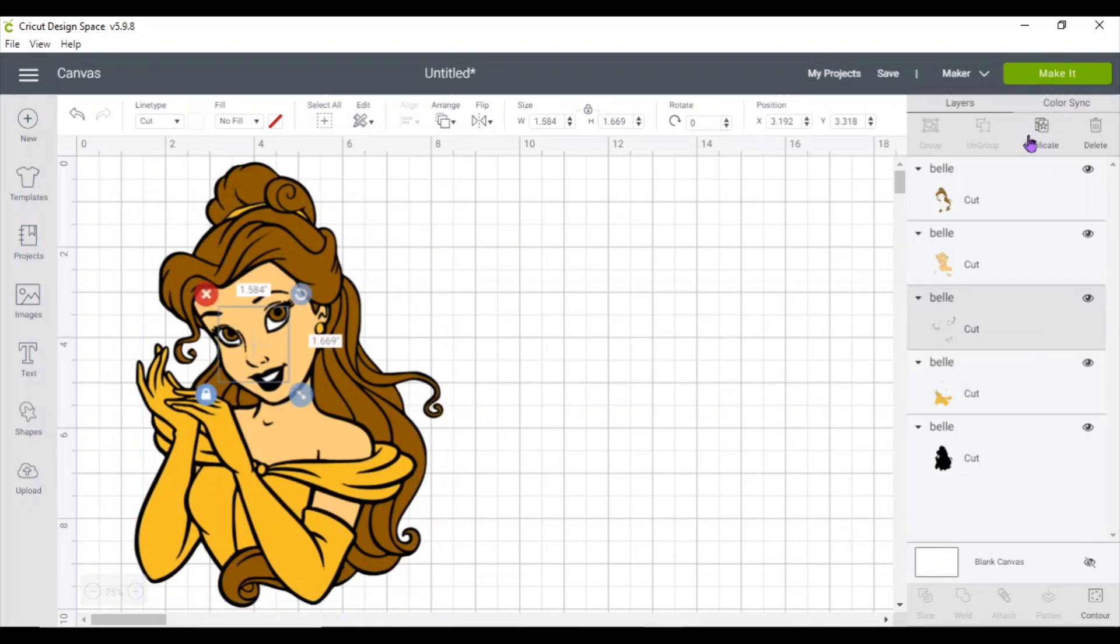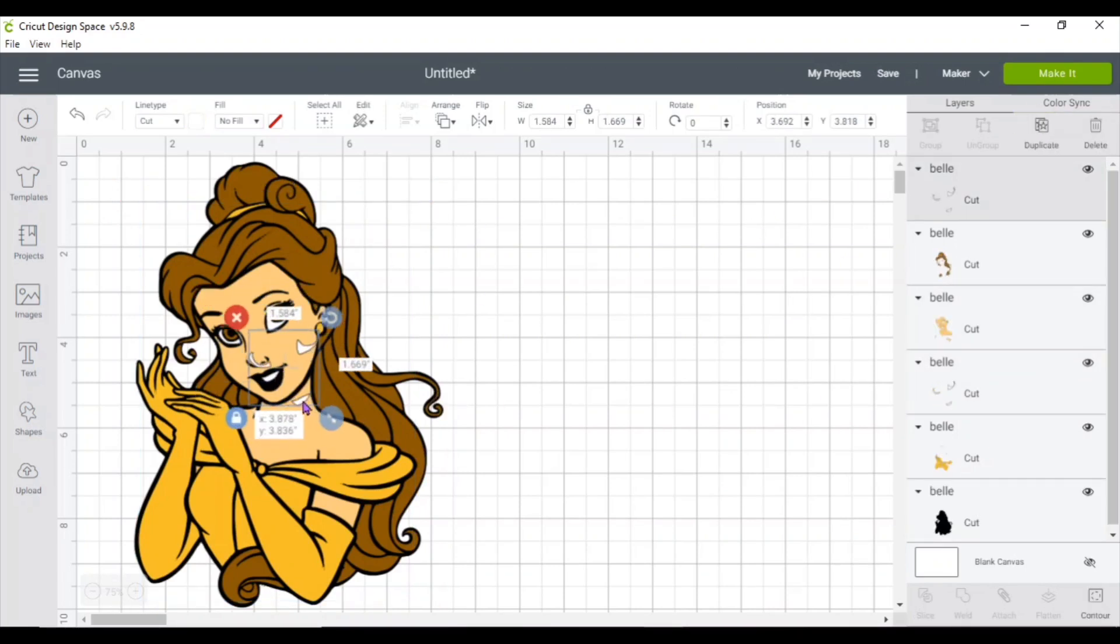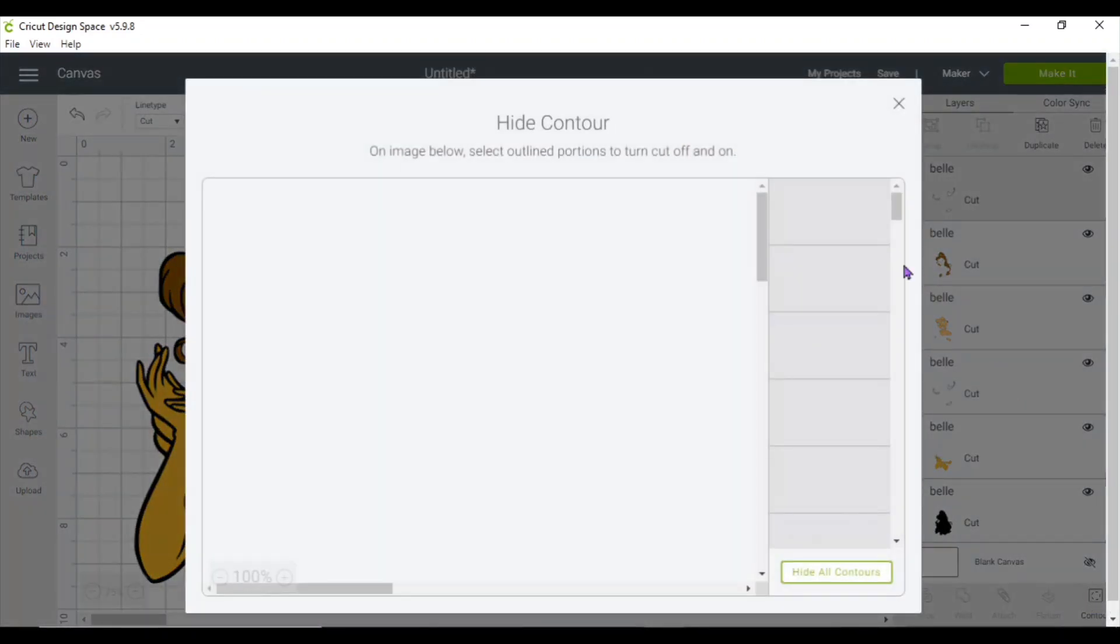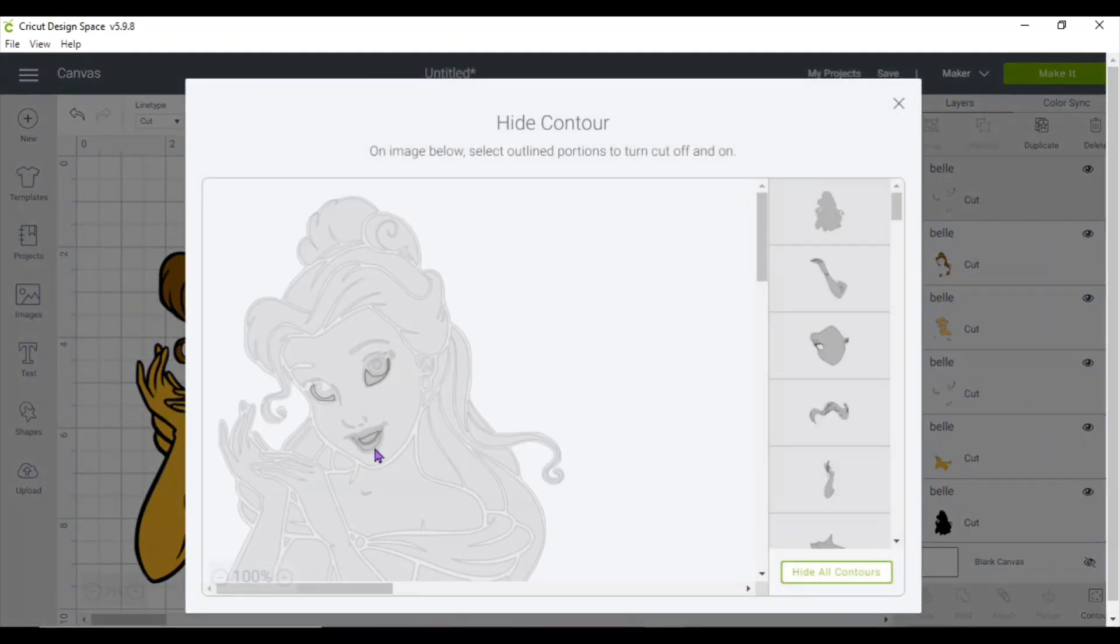So I'm going to go ahead and duplicate the eye and teeth, and I'm going to hide all contour that, and then just select the lips.